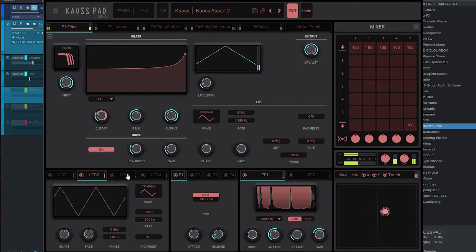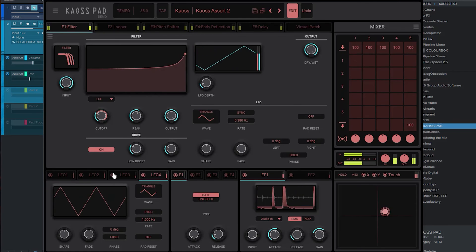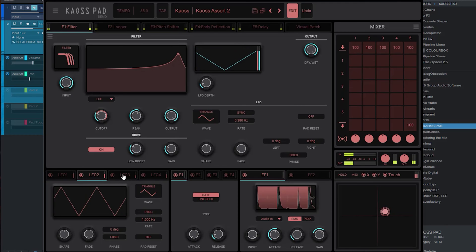Even aside from that, you have four different LFOs that can be used at once, and you can change the wave shape for all of these. I mean, this is crazy.